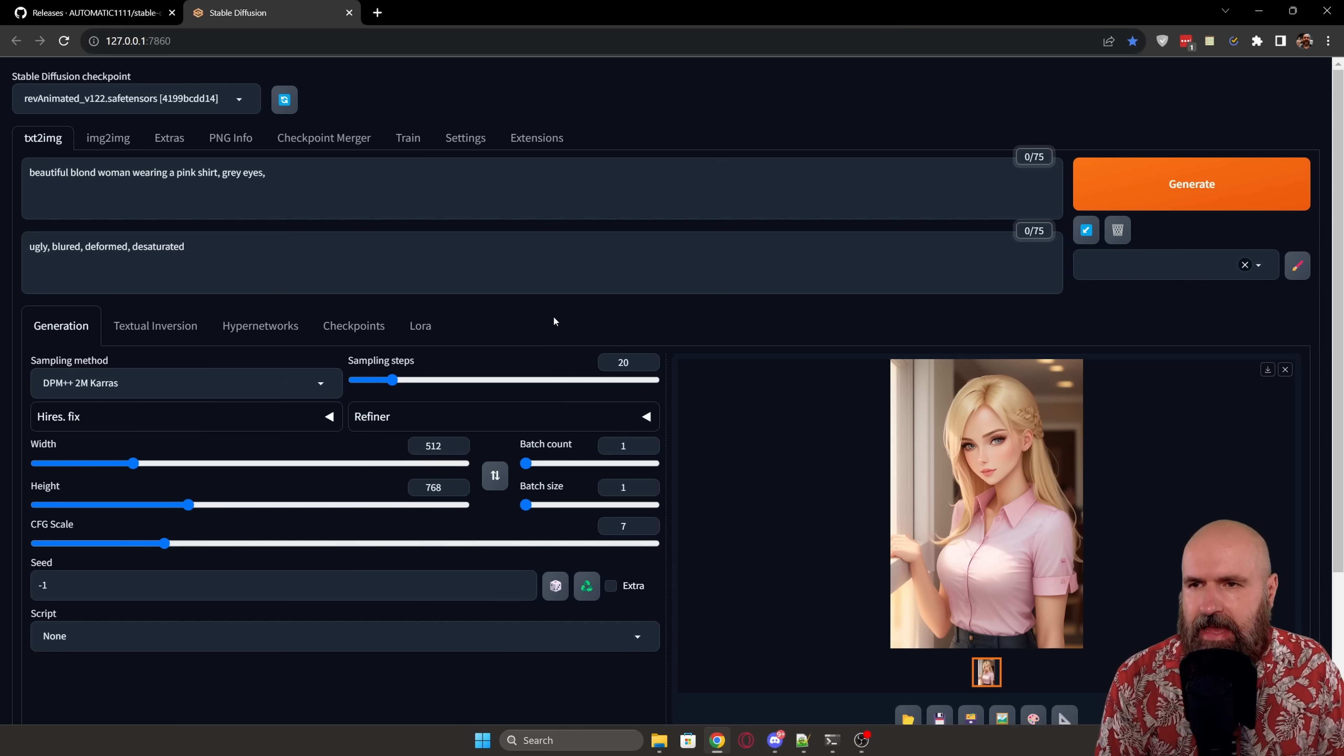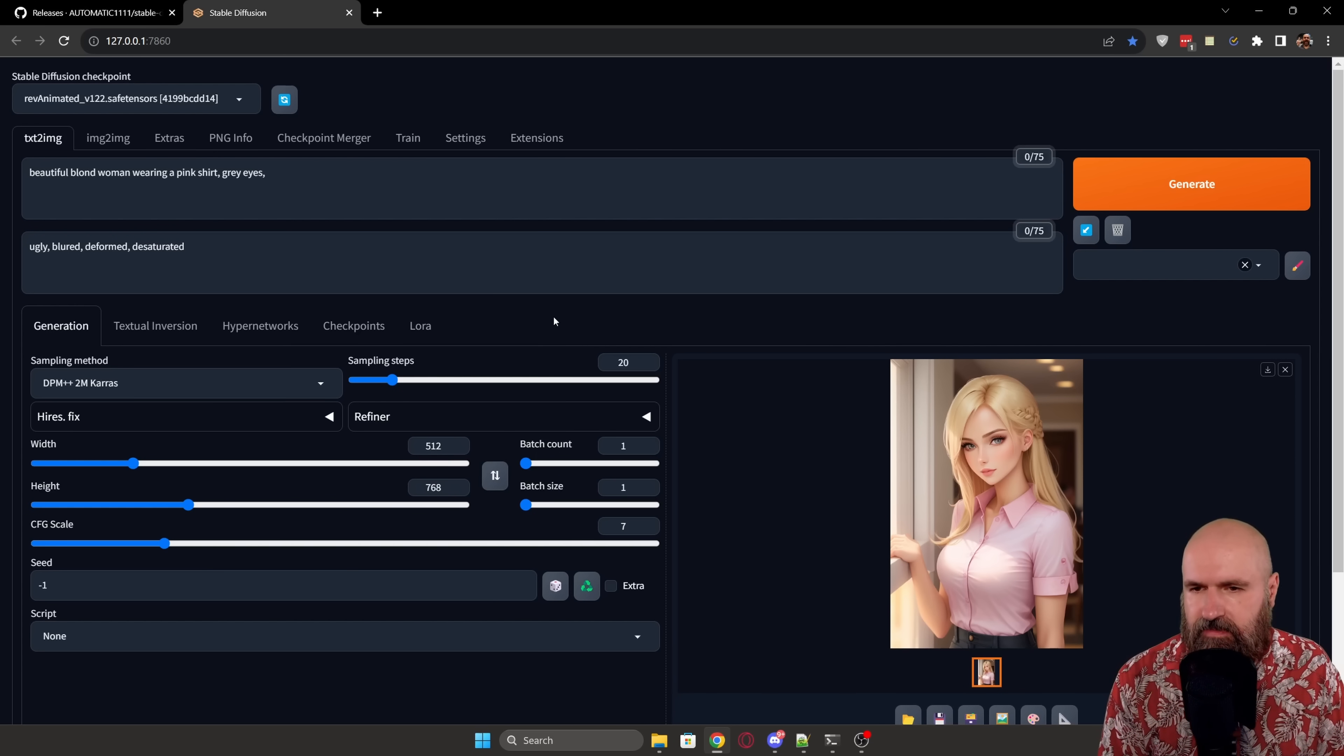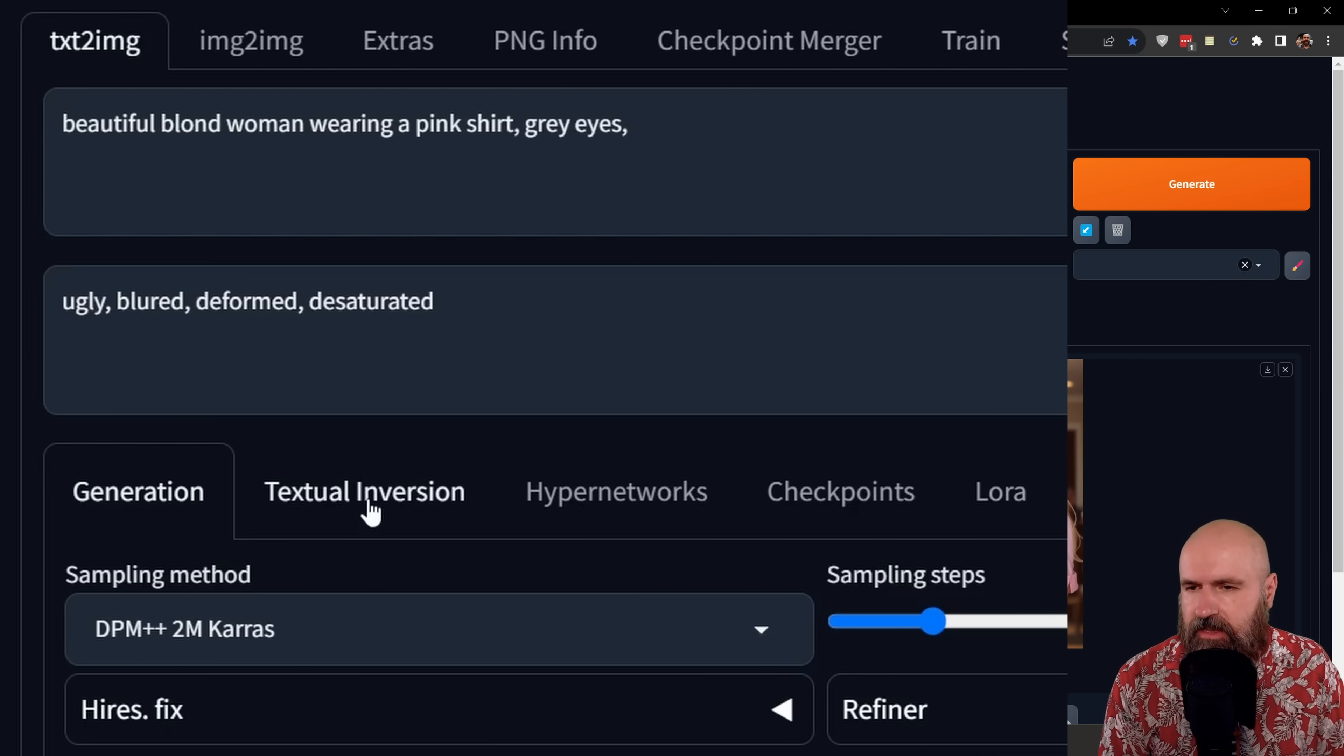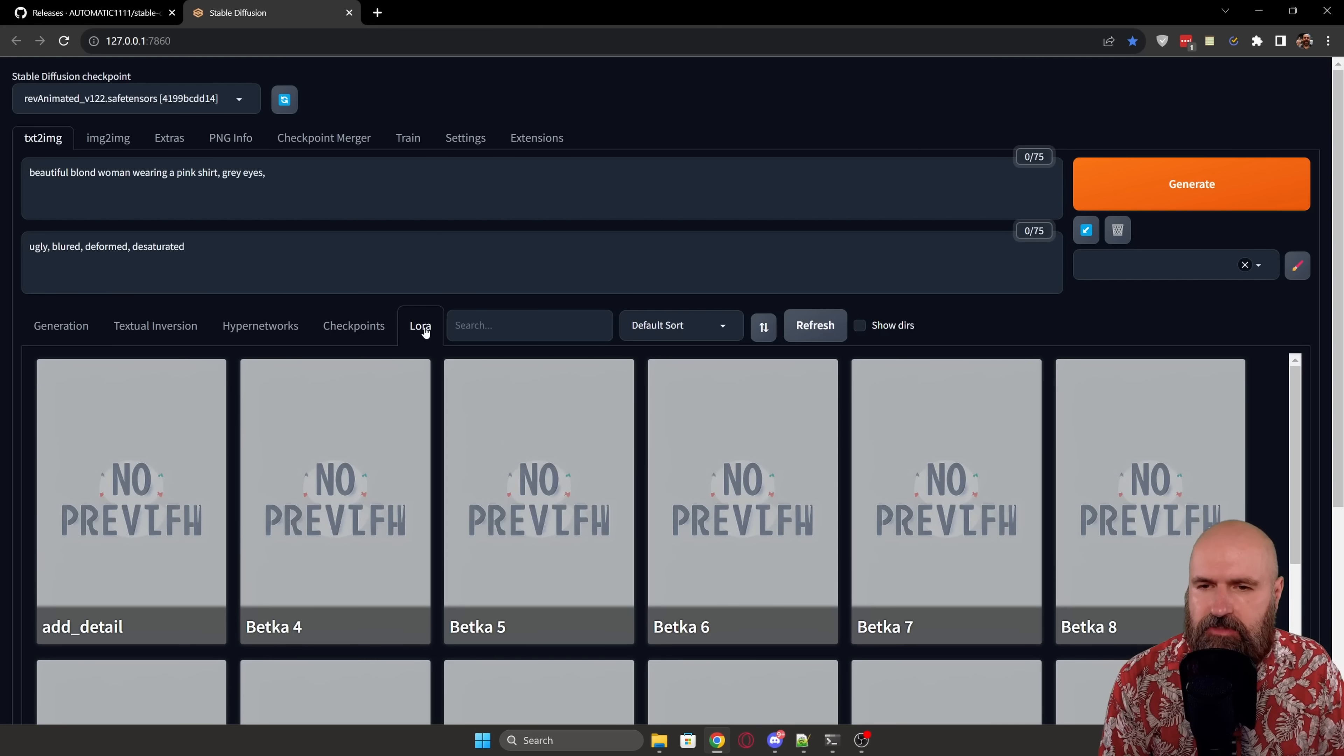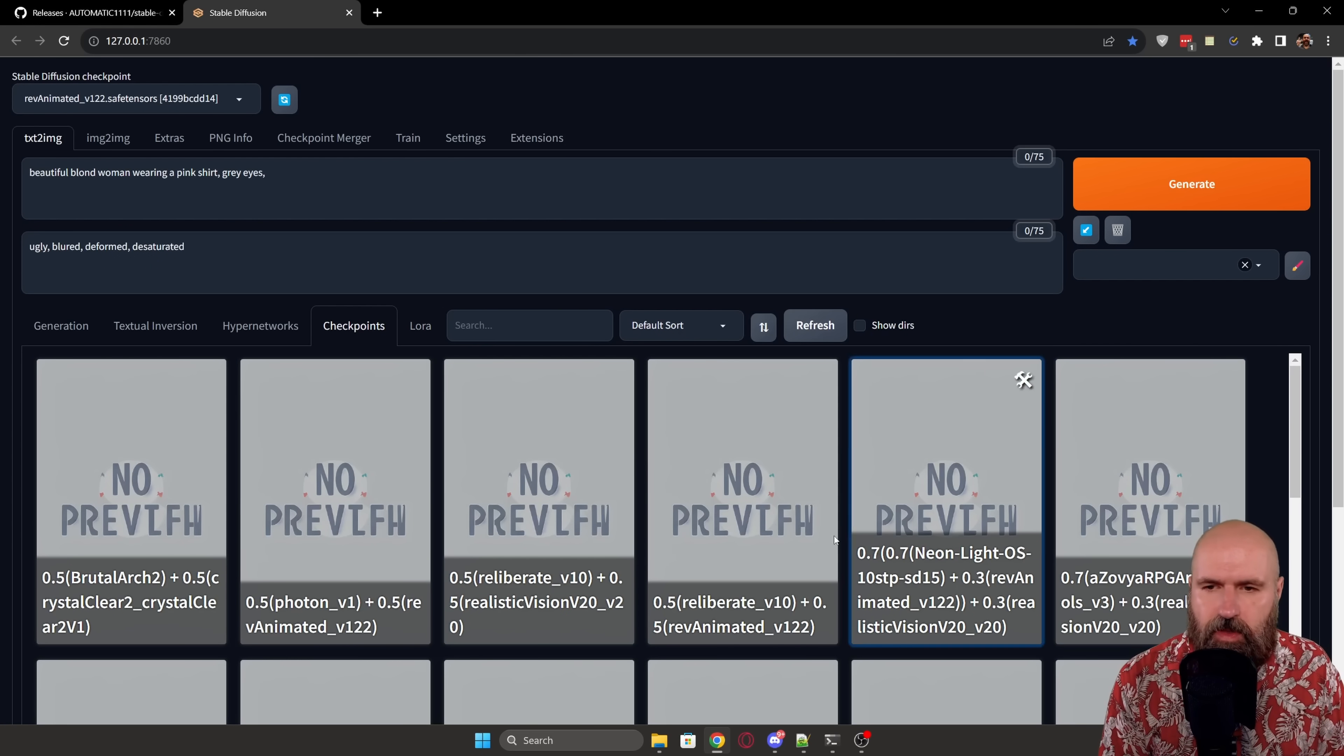So this is how the interface looks right now. And it's very similar to what we have seen before. Now here you have tabs that are always here for the textual inversion, the hypernetworks, the checkpoints, and the LORAs. So you can click on them and you can see your LORAs or checkpoints right away, which is very useful.